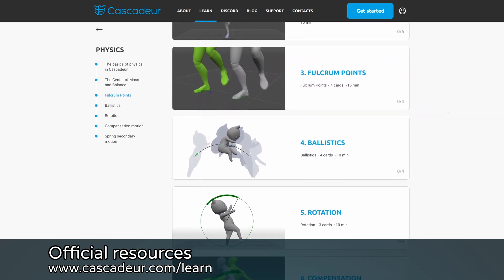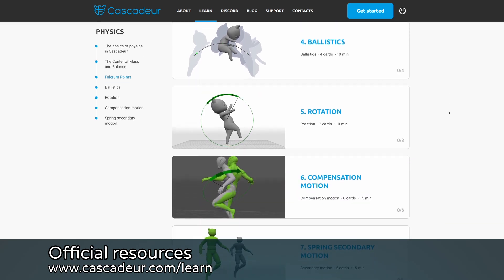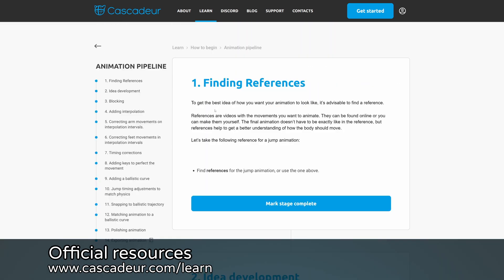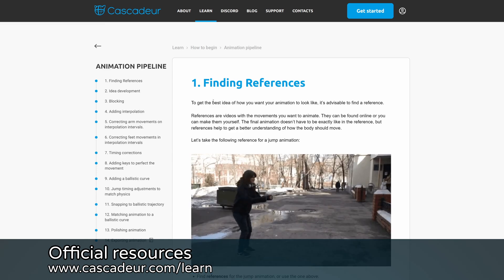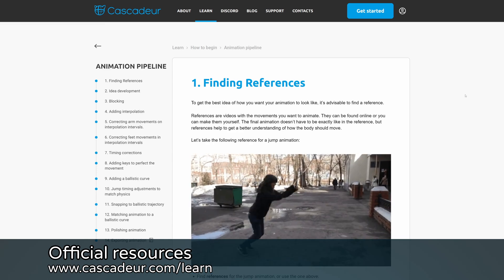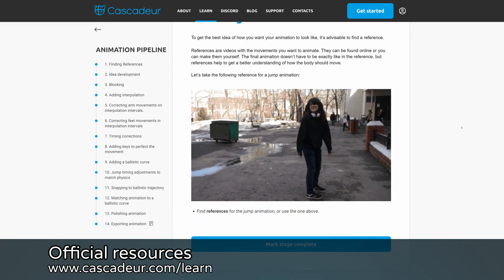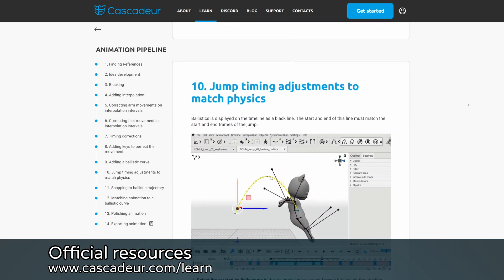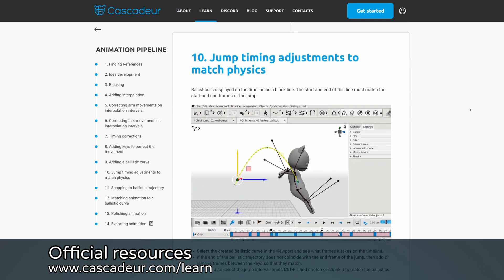Their courses are well structured, so I would recommend going through them in order. If you are a complete beginner there is even a dedicated 1-hour section breaking down the typical animation pipeline, and how physics tools seamlessly fit into this pipeline.